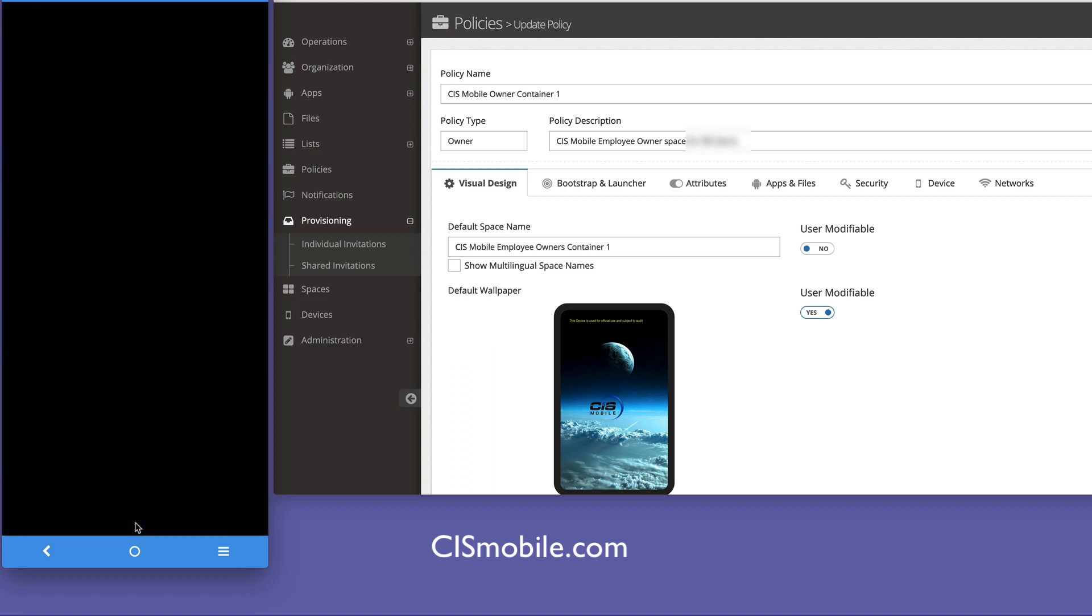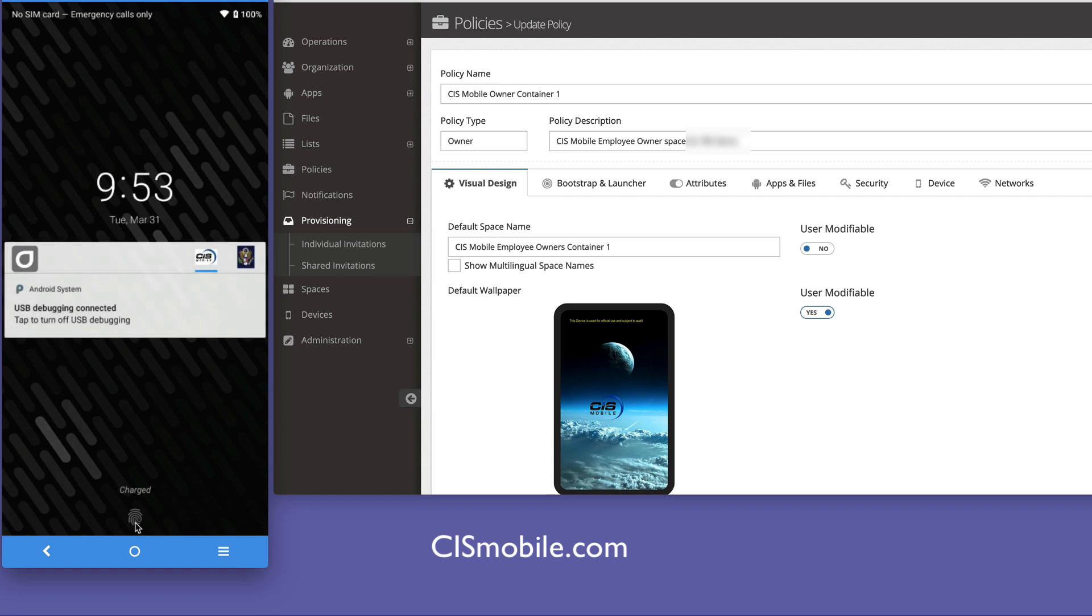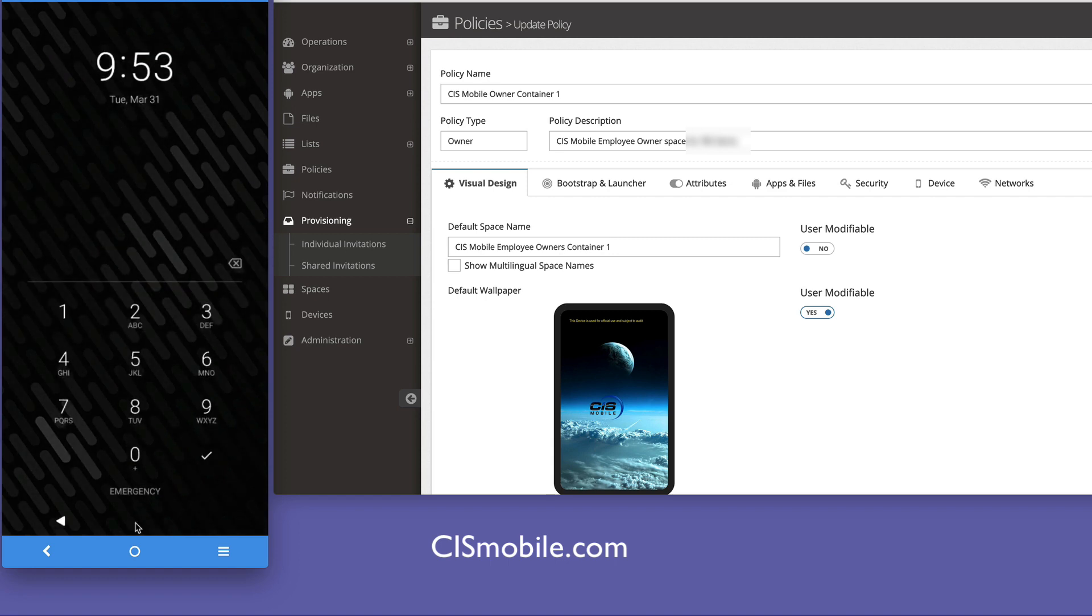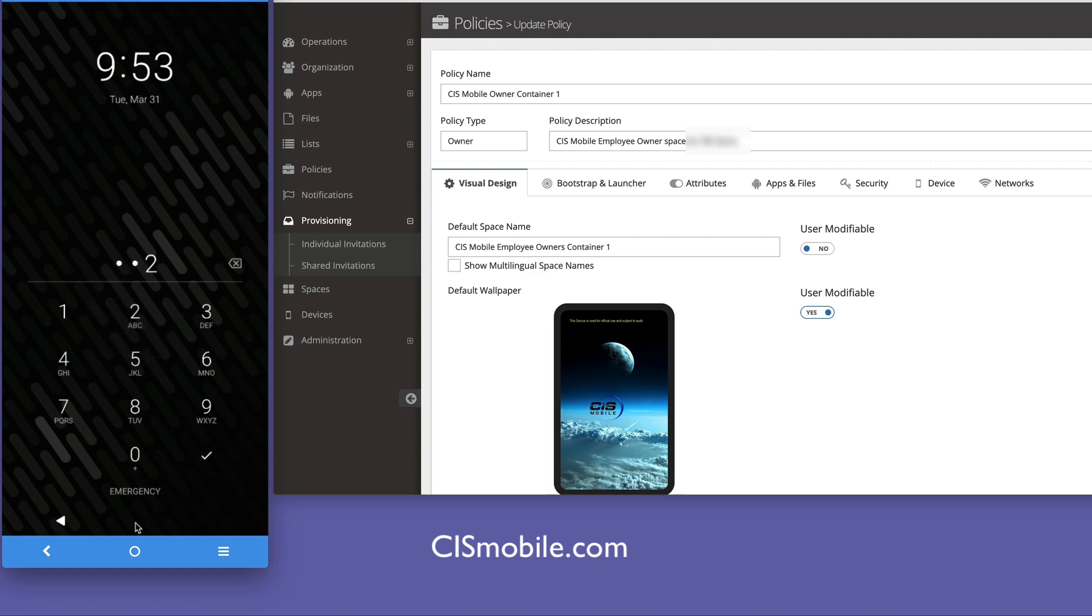Now, if I hit the power button on the right, I can pass to a work container, either using a fingerprint with the fingerprint reader on the back, or I can enter, in this case, a test pin.